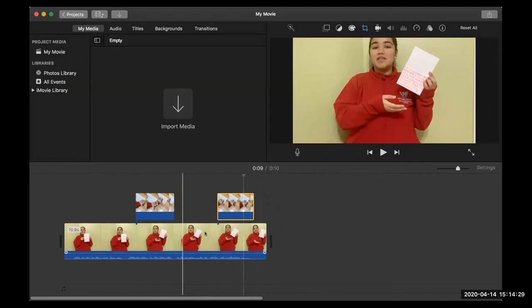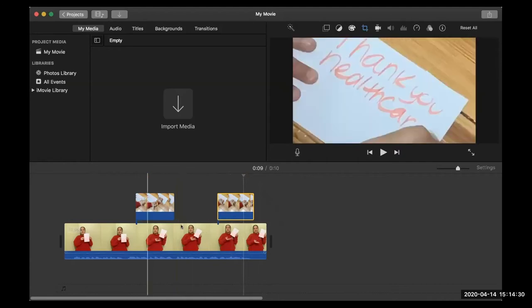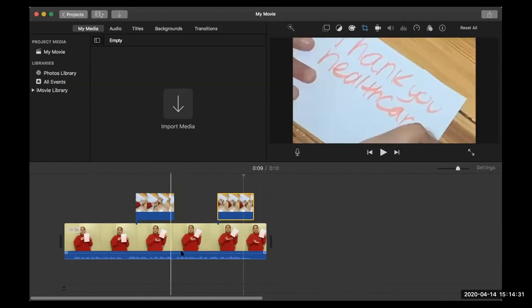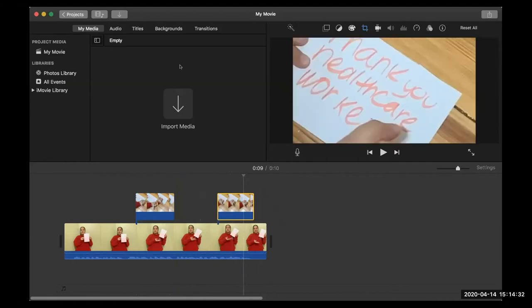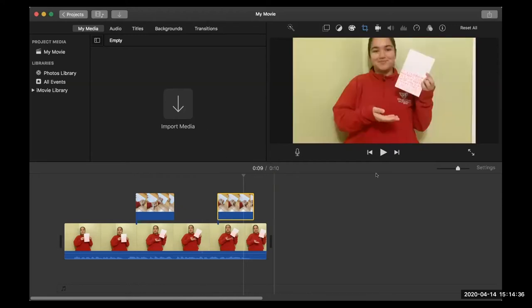We learned how to cut, how to trim, how to move. Now let's talk about how to add different effects and transitions.